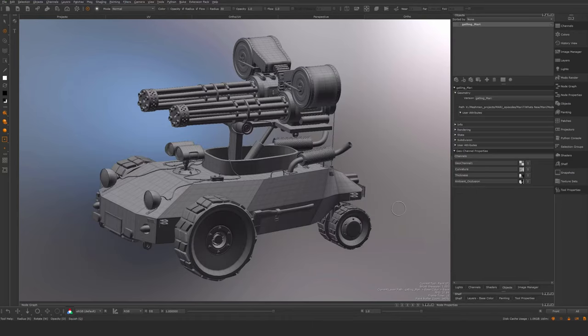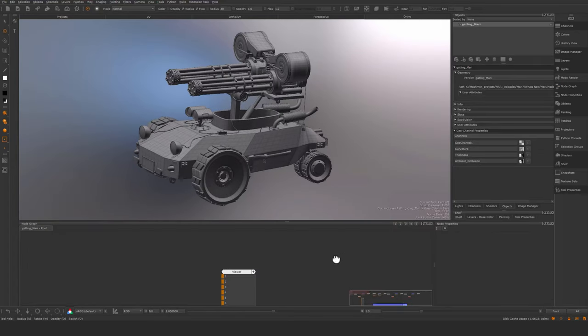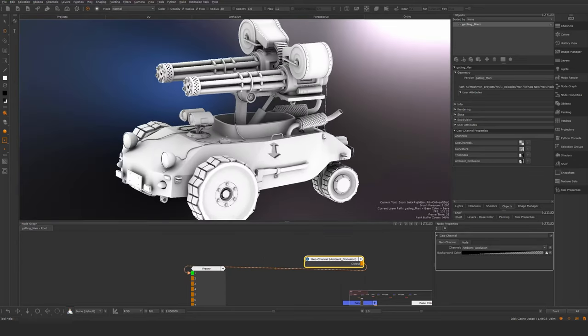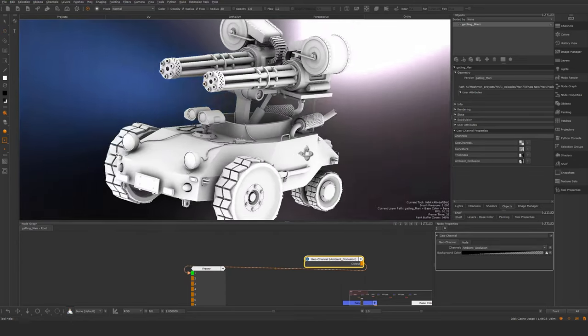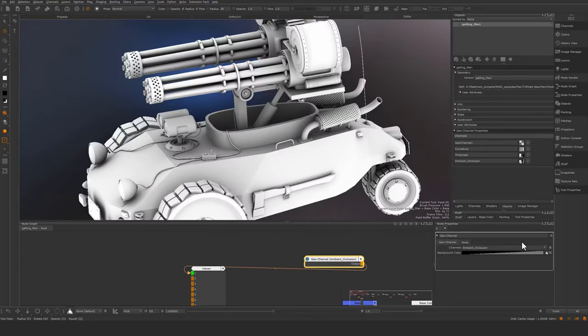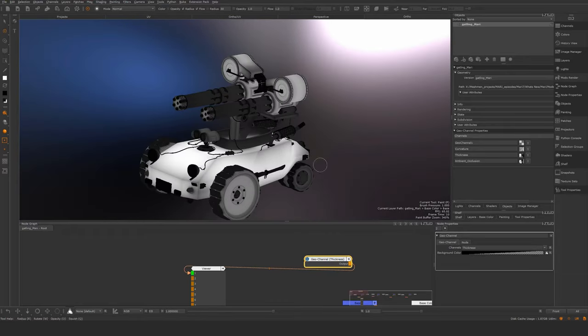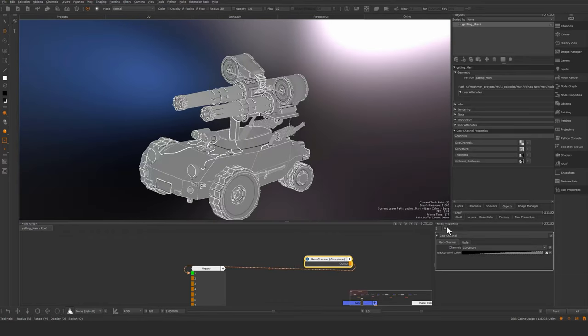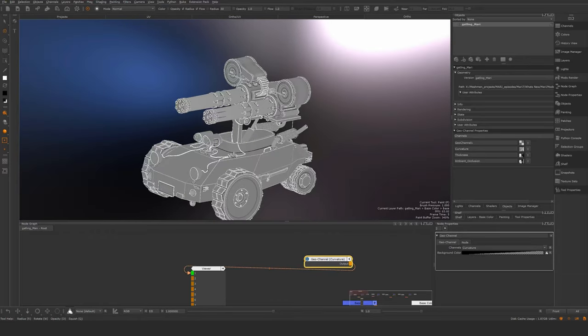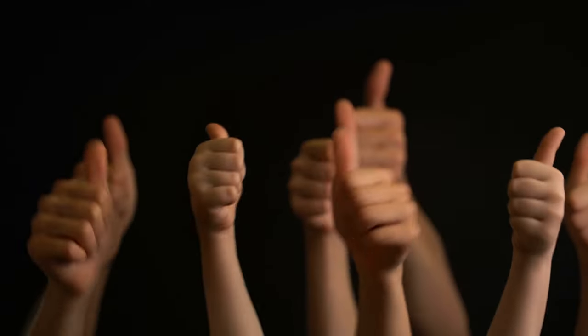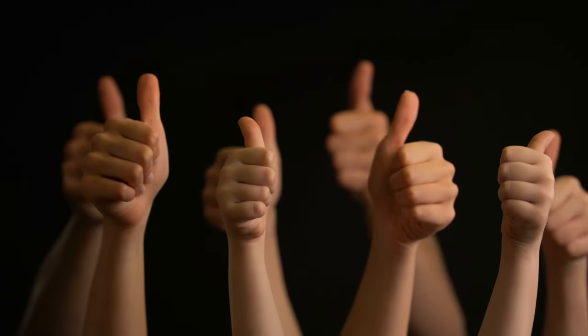I'm going to close the bakery and now actually jump into my node graph. Just drop down a geochannel node like so and look through this one. There we go. Ambient occlusion. Let's take thickness. That's my thickness bake. And my curvature. Awesome. It's really nice.